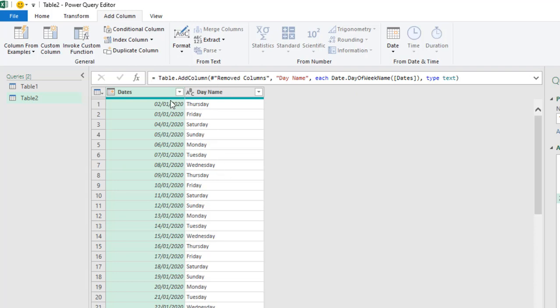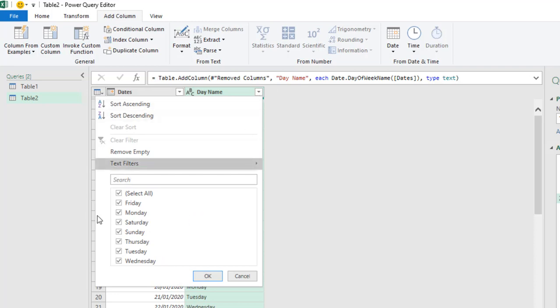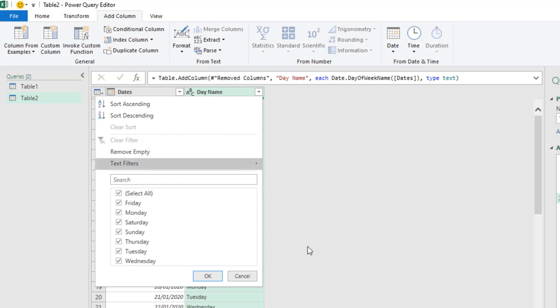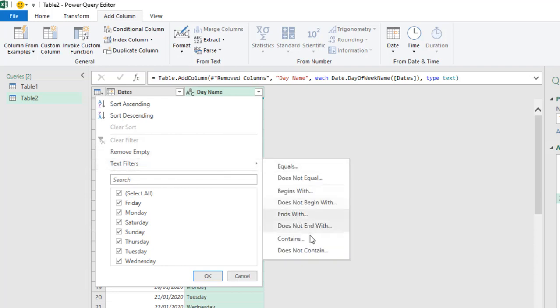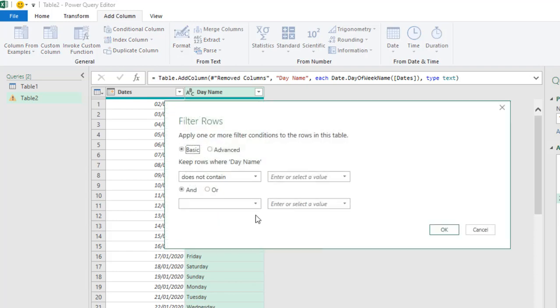So, we can see the name of each of the days. So, the 2nd of January 2020 is on Thursday. And we have some Saturdays and Sundays. So, I'm going to just click on this filter button. Now, we can actually do the filtering from here, but we can do the same from text filter. I want to do does not contain. So, click on that.